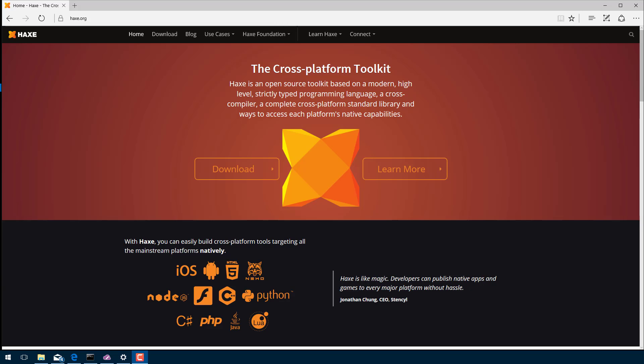Today we're going to look at getting your Haxe environment up and running, including HaxeFlixel. There's going to be no coding in this tutorial, so if you already have Haxe and HaxeFlixel installed and configured, you can skip ahead to the next part in this series. But if you haven't, don't worry, this is actually a very straightforward process and we're going to go through it step by step.